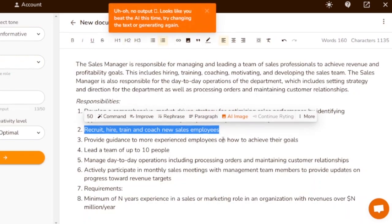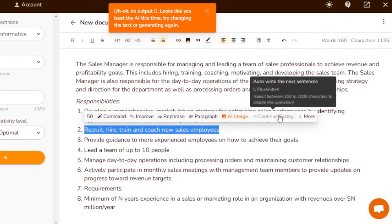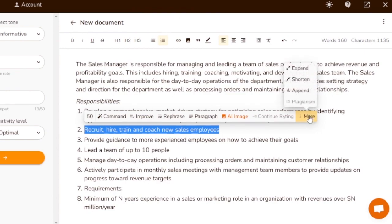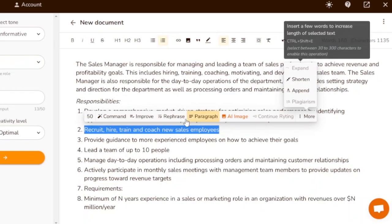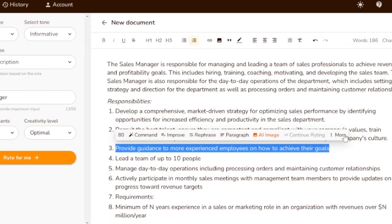You can also add a paragraph to a specific line if it's not enough, create a paragraph out of it, add an AI image, or continue the writing. You can expand a short line — for example, it might expand to: 'Recruit the best talent, ensure they're competent and compliant with your company's values, train them on the skills they need, and coach them on how to be successful in your company's culture.'